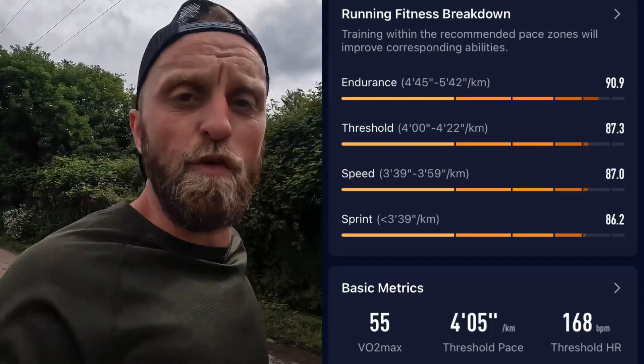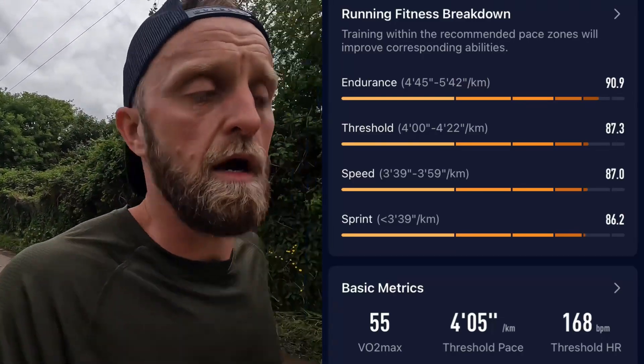You've got a window of pace and that's your threshold running zone. For me, as of today, my threshold zone is between 4:05 per km and 4:22 per km — there's a pace conversion on screen for miles. That's my threshold window.